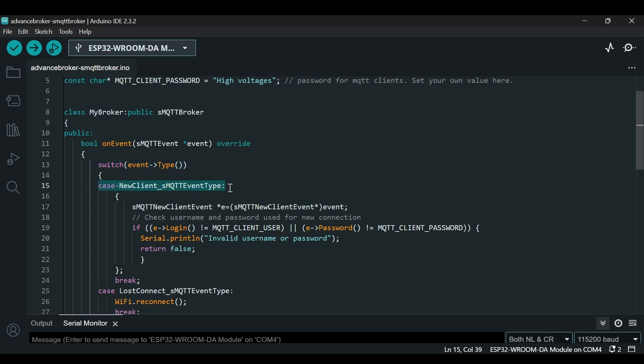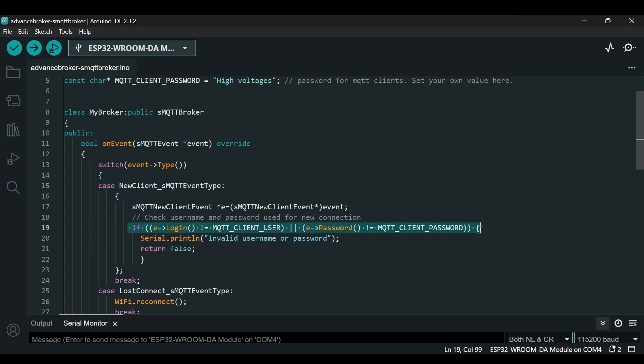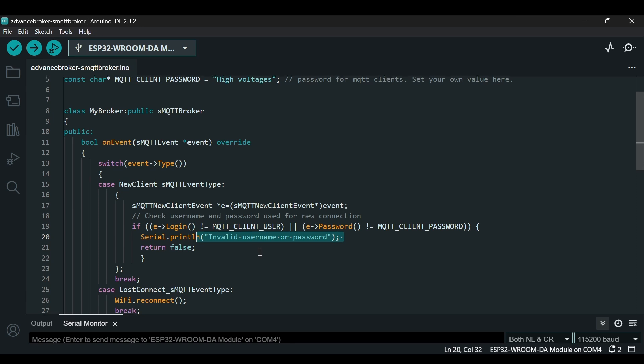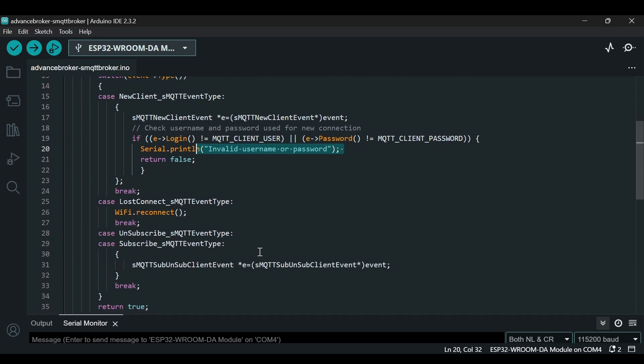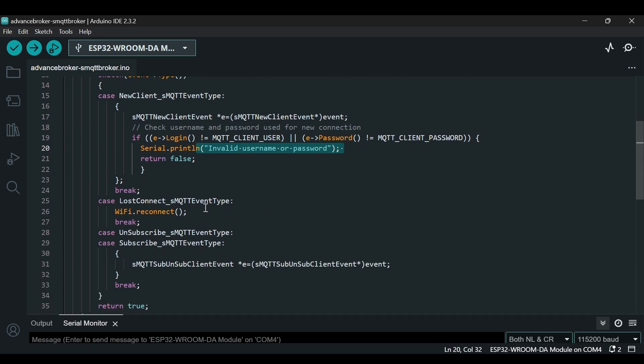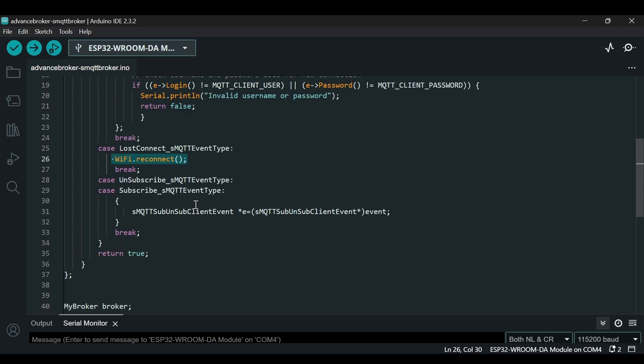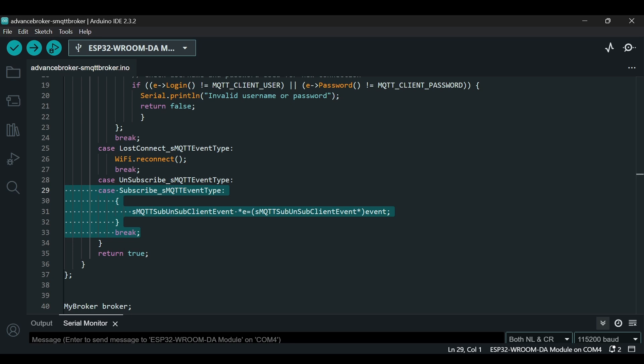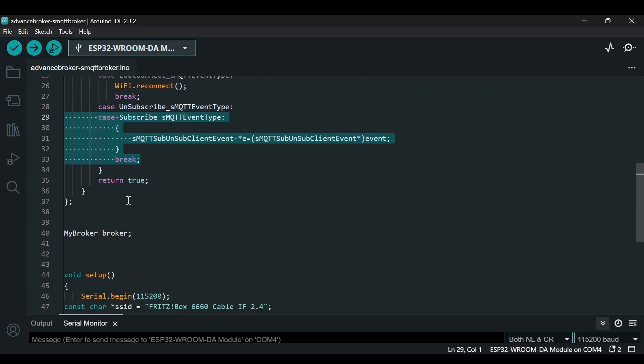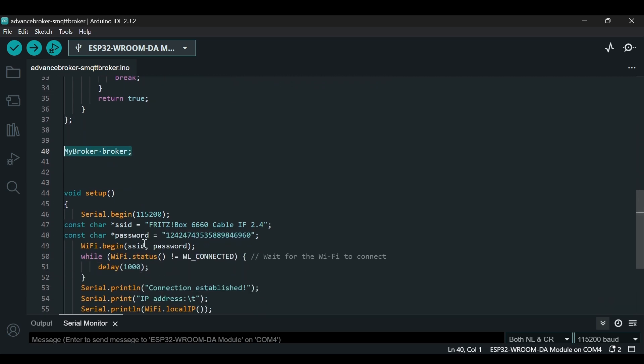For example, the first case is whenever a new client tries to connect, it will look for login username and password. If the username and password match, it will allow us to go forward. Otherwise, it will print invalid username or password. Similarly, if we lose connection, it will try to reconnect WiFi. Then we have this case subscribe, which allows us to handle subscriptions.